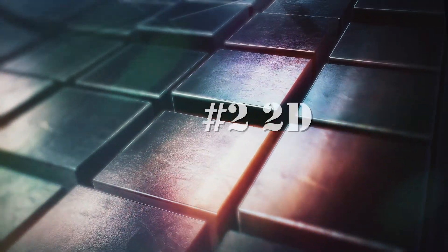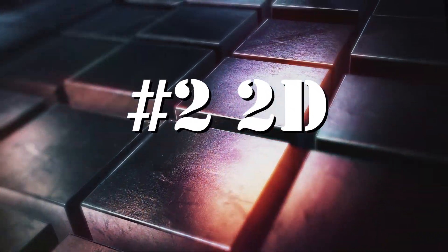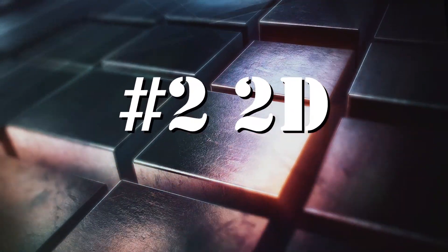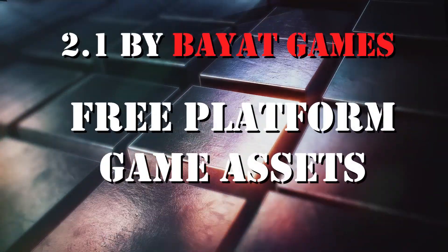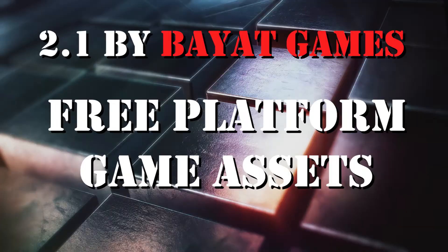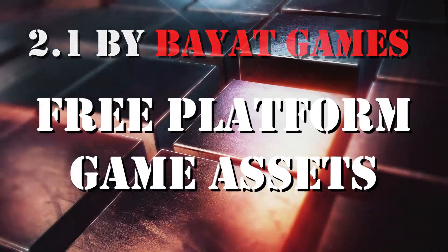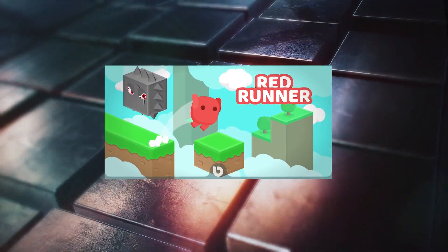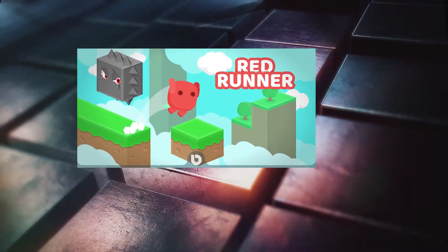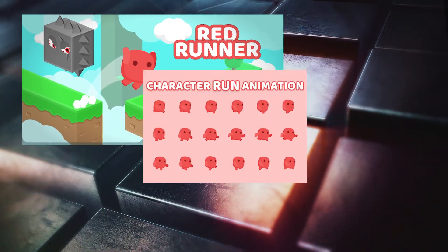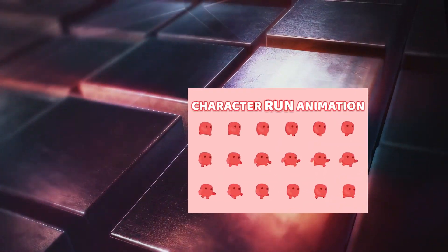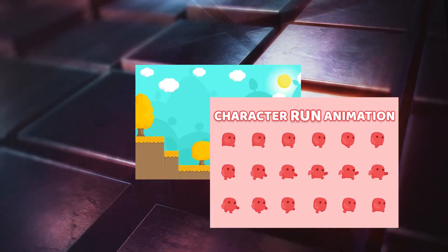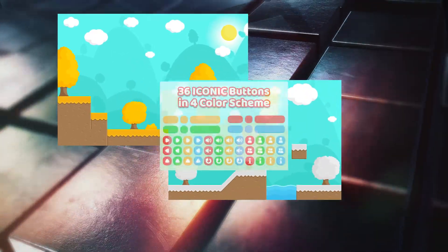Second section is 2D assets. Number 1 here is a free platform game assets by Bayad Games. Very popular asset which helps you to create your 2D and isometric 2.5D games.